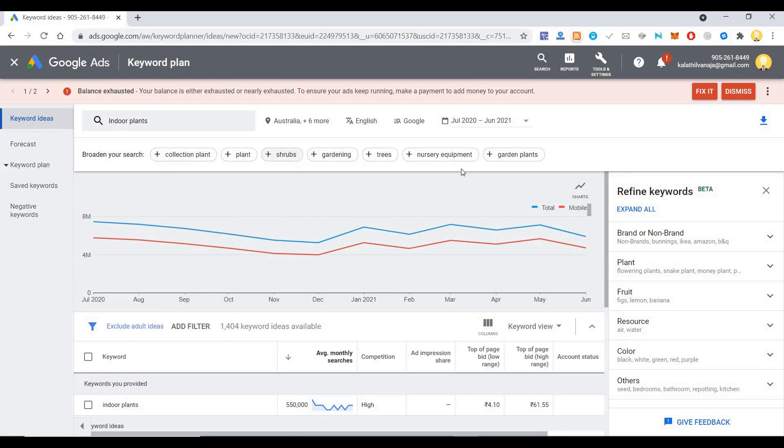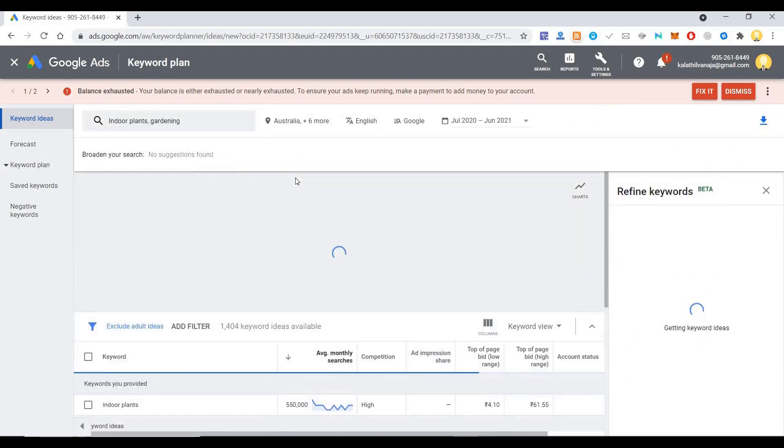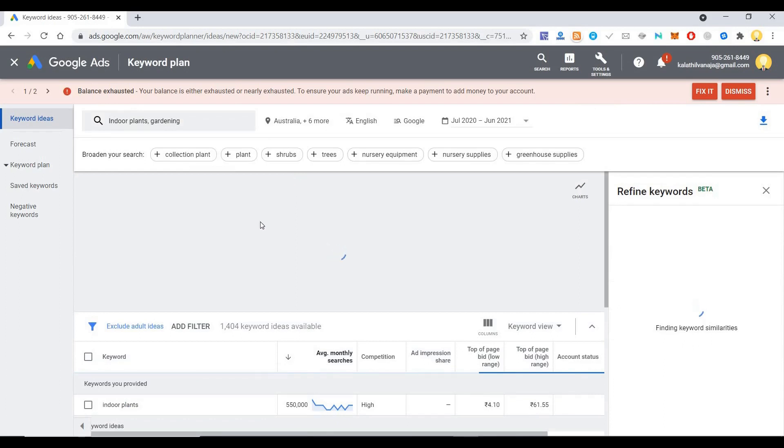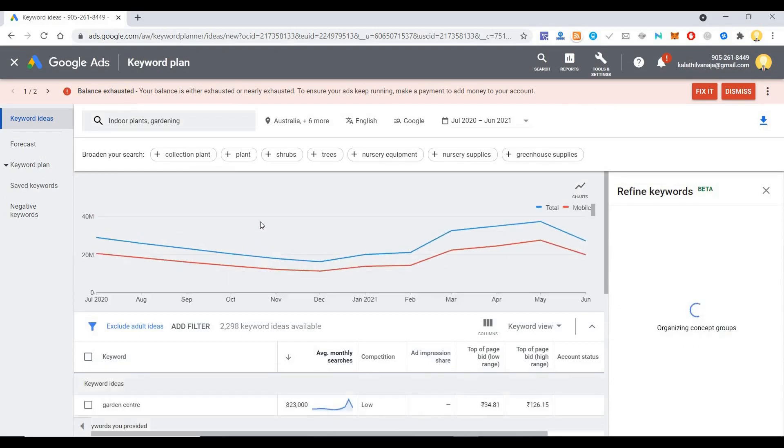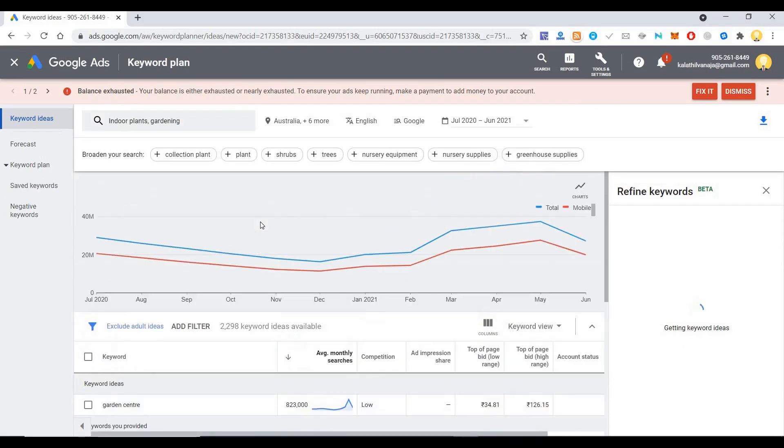It will also show you related searches like gardening. If you add gardening, it will show you this. Now since I talked about this, I want to show you one more thing.